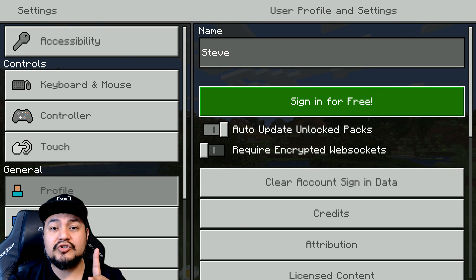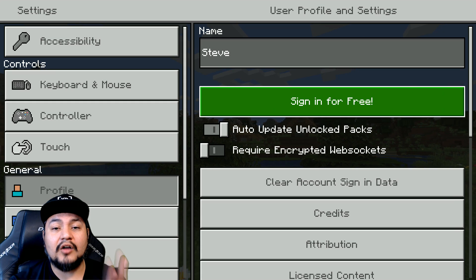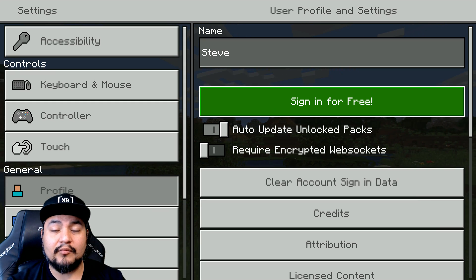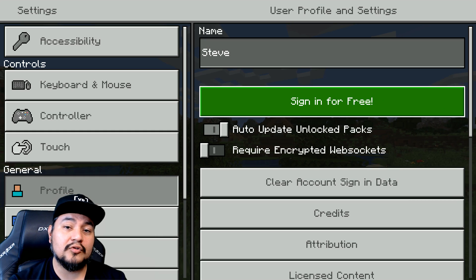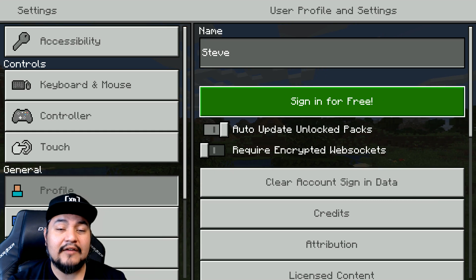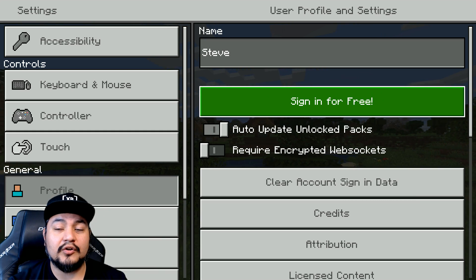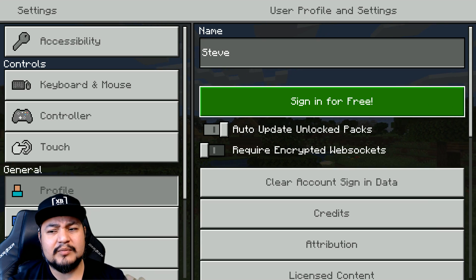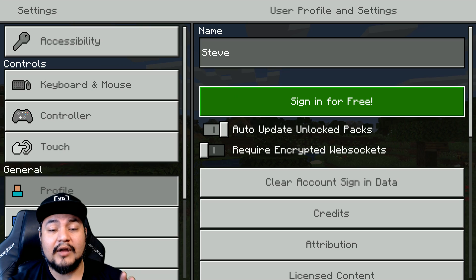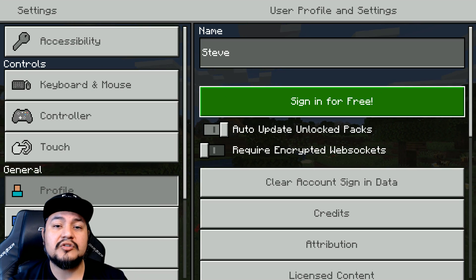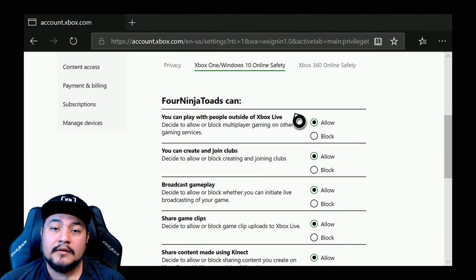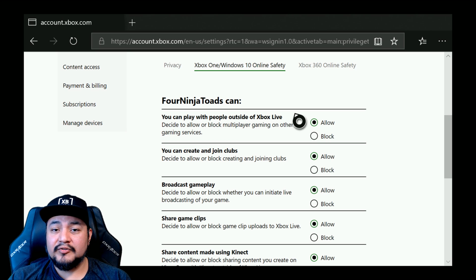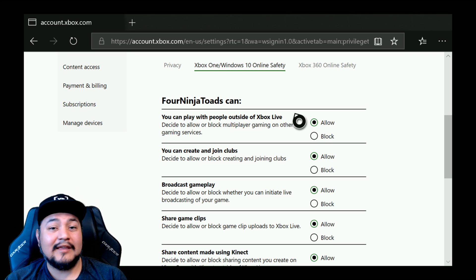Now you have two privacy settings that you have to change. You have to enable joining multiplayer online and also create and join a group. Whenever you join a Realm, you join a group that's associated with it. If you're not familiar with that on Xbox, you can join groups and talk to other people within that group — it's a pretty cool feature. So every Minecraft Realm has a group associated with it. You can do this from a web browser on a computer, laptop, or even your phone.